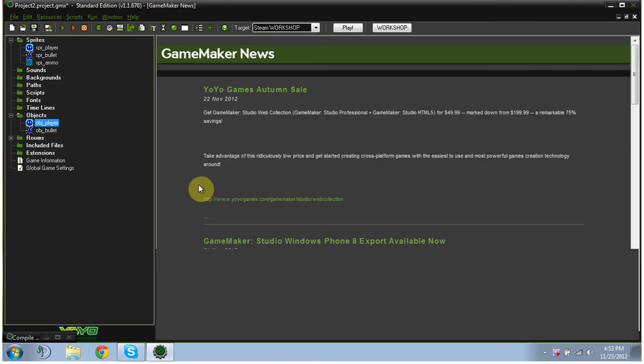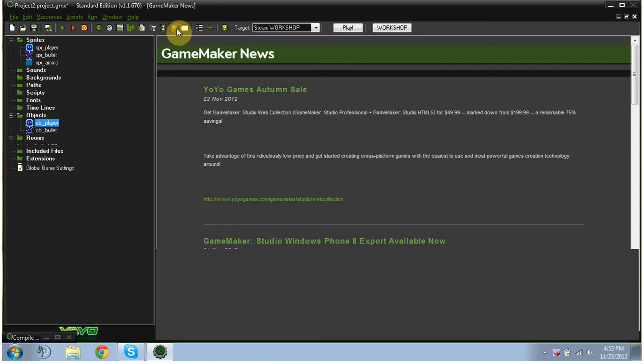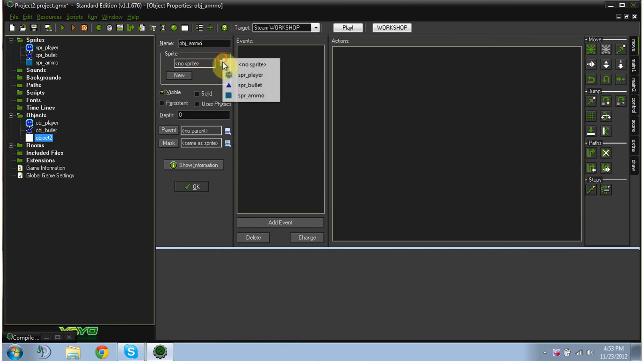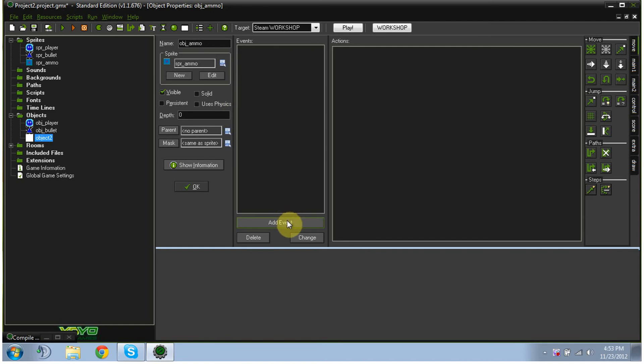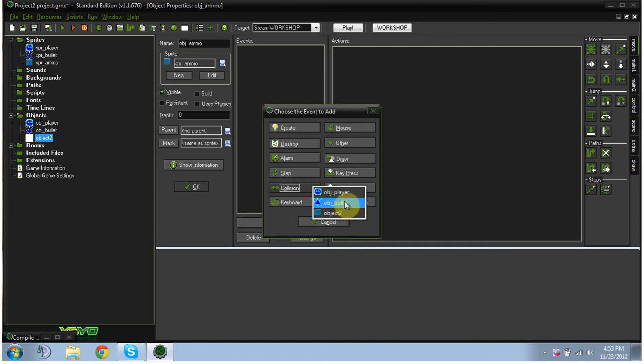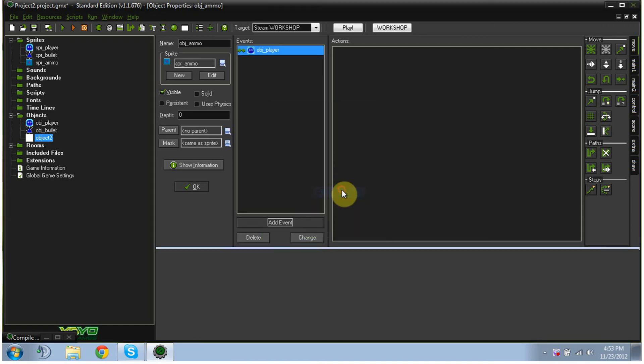Now next, we're going to add in our ammo pack. And we're going to hit our object button. I'm going to call it obj underscore ammo. And I'm going to select my ammo pack. And then add event, collision, collision with the player.